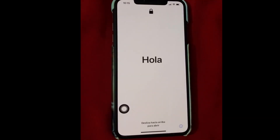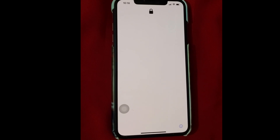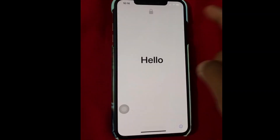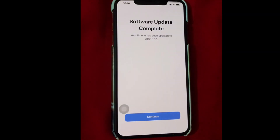Now you can enjoy the latest iOS 13.3.1 with amazing new features. That's it for today. I will get back to you in the next video as soon as possible.